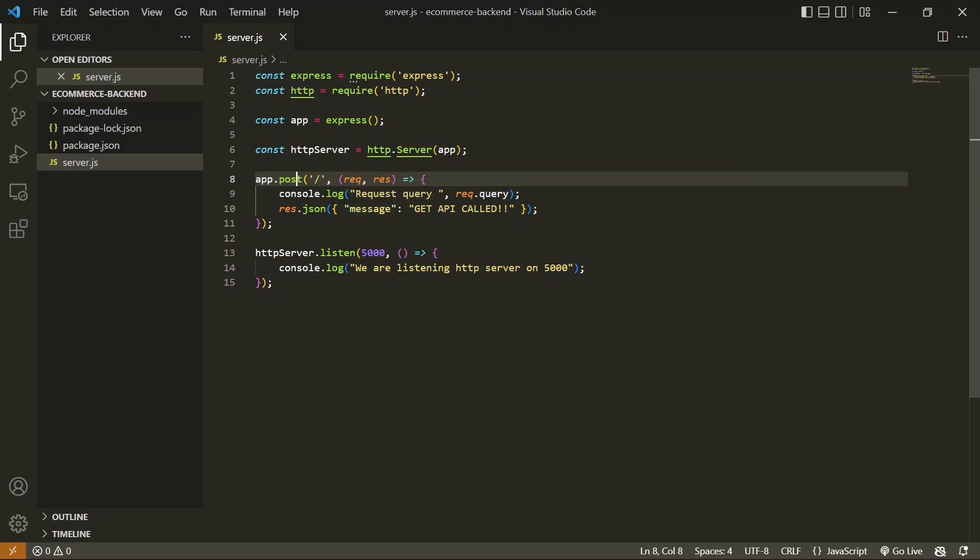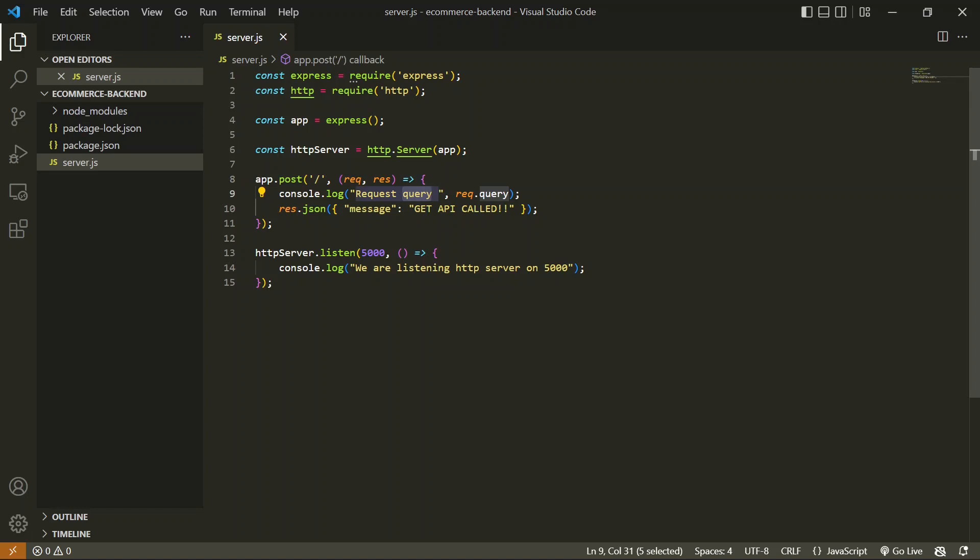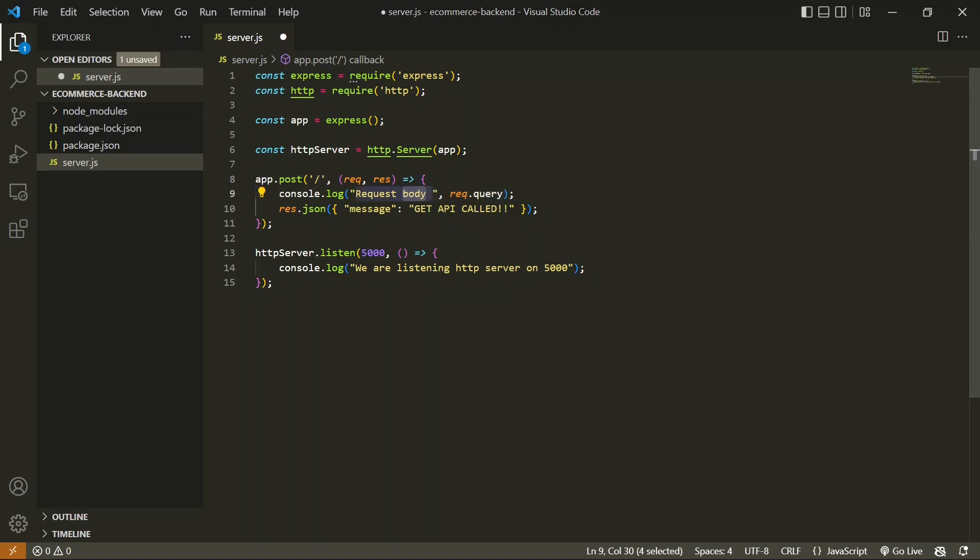For the POST API, you will not get the data in the query object. Instead, you will get it in the body. So I'll change that to body—I'll get my data in this body.